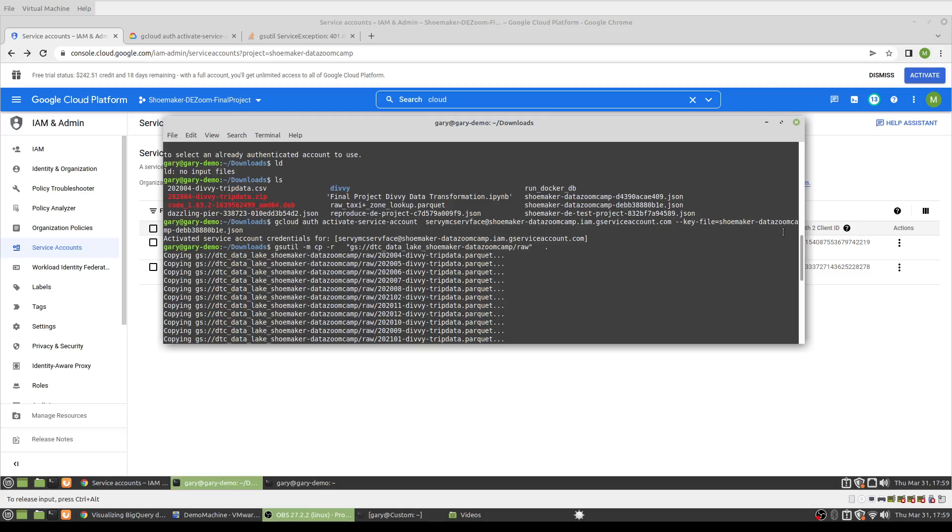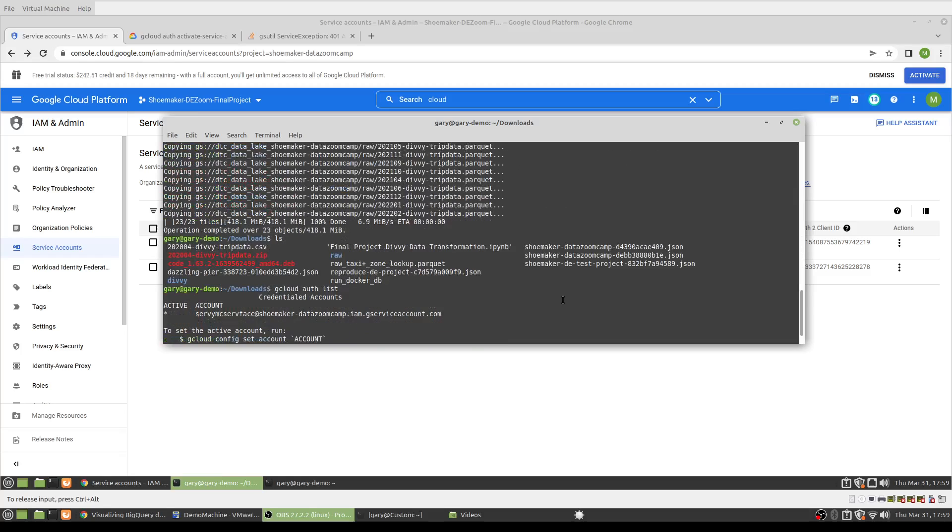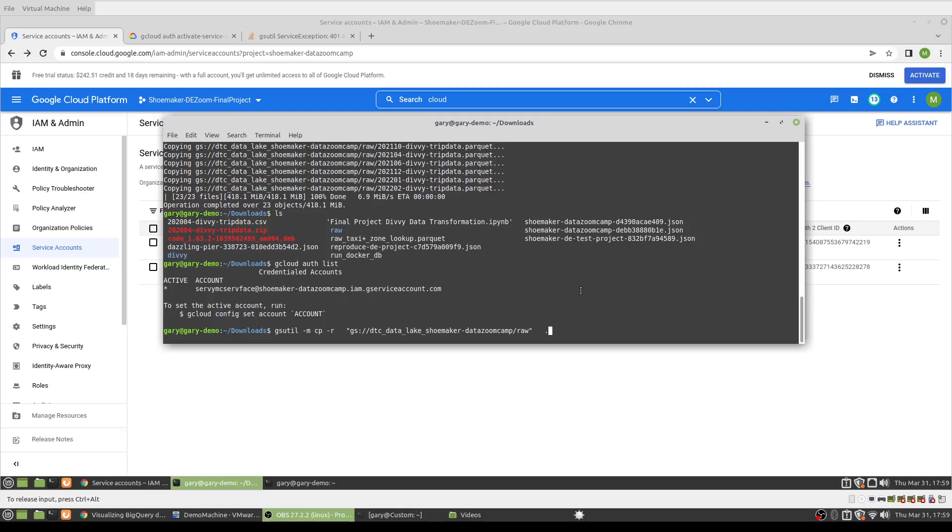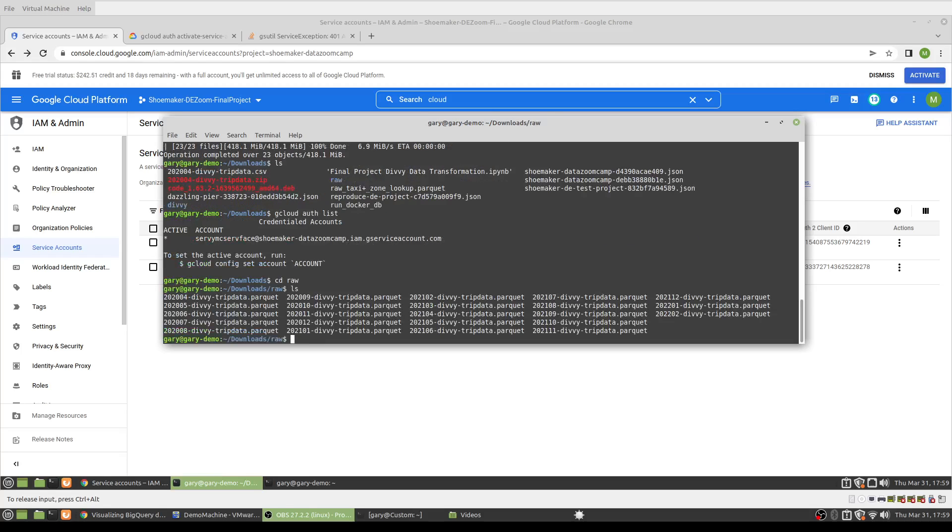And then I ran the copy download command recursive. And now if I cd into the raw directory that I now see, I see all my files there. So hopefully this helps someone out there that gets stuck with the same error message.